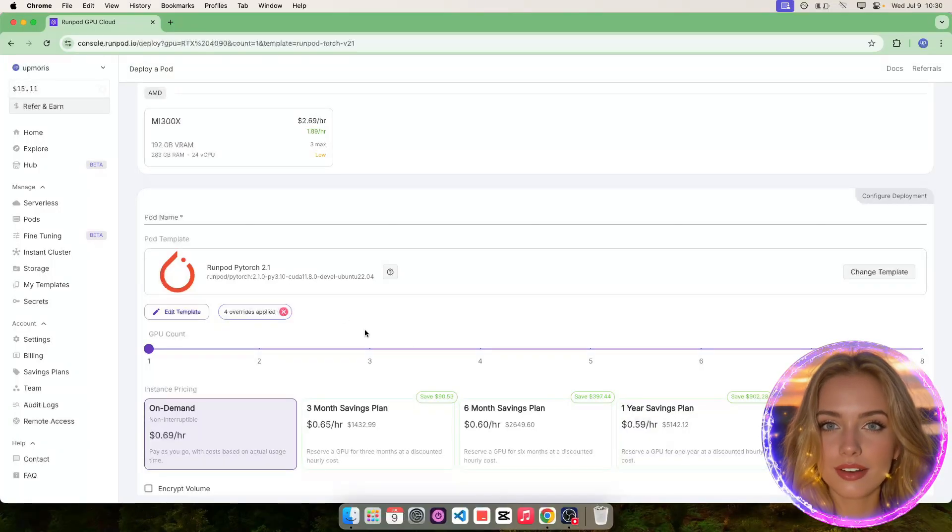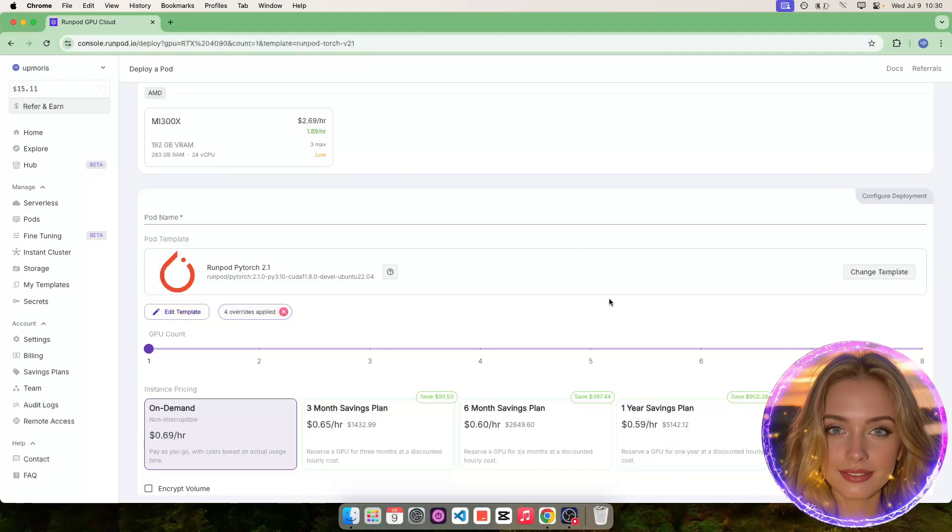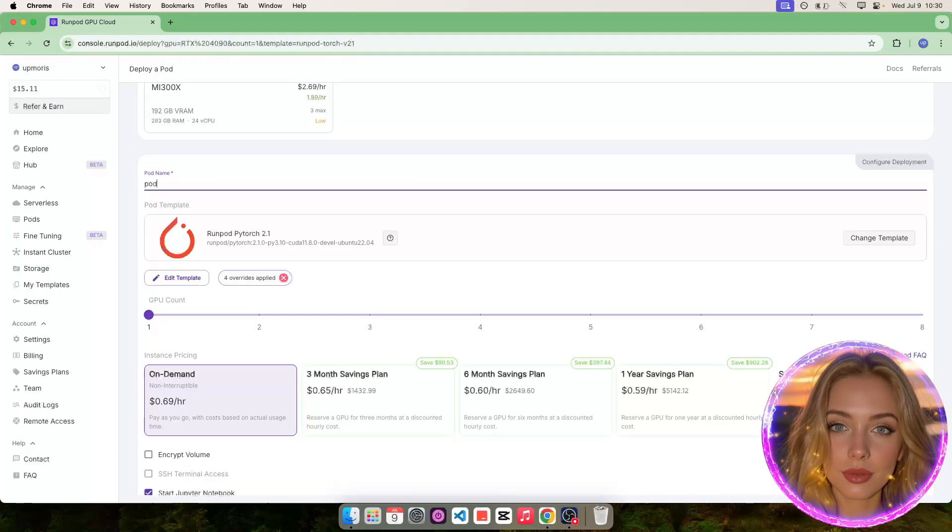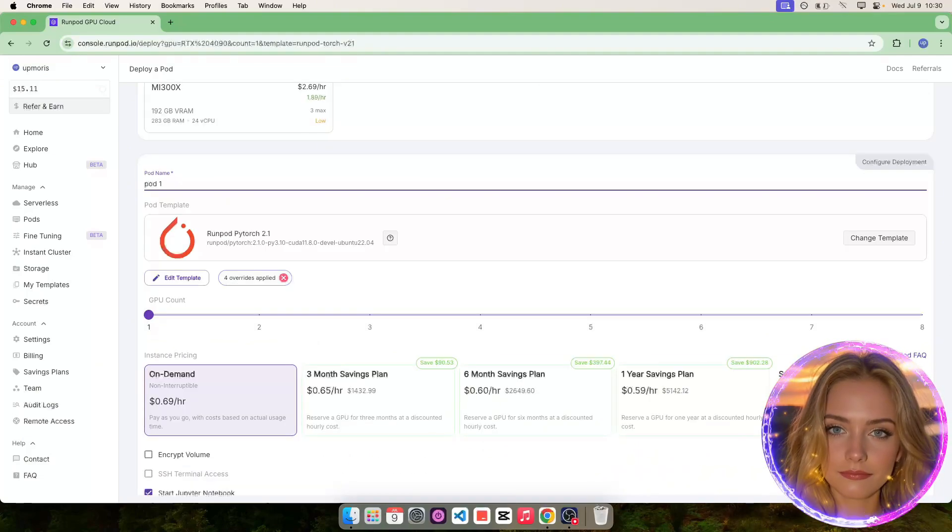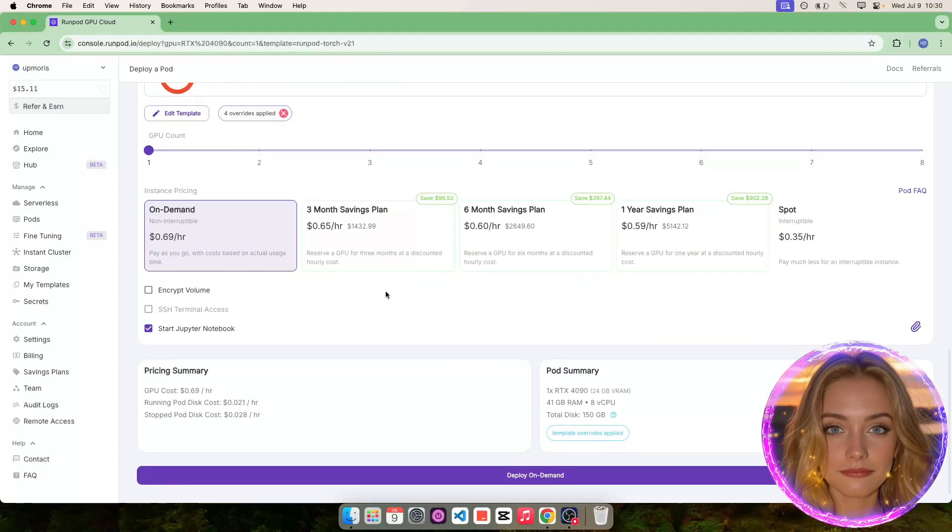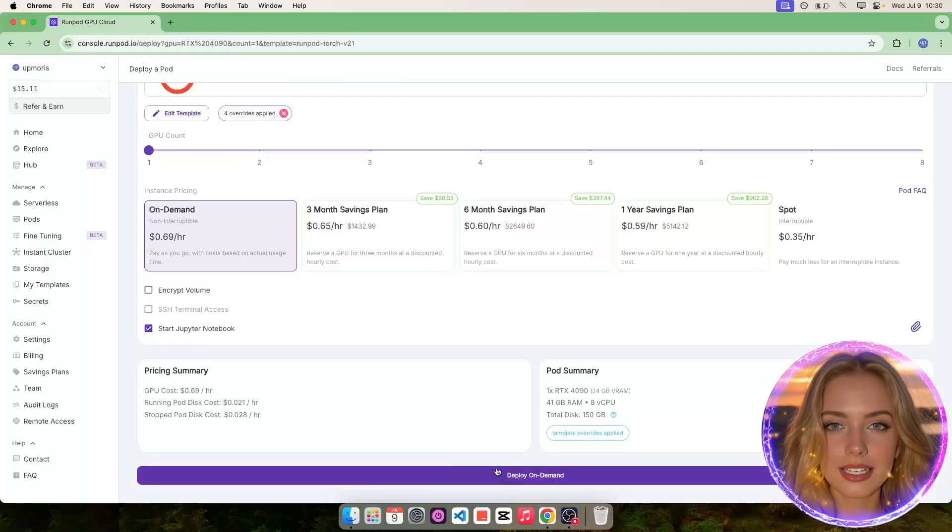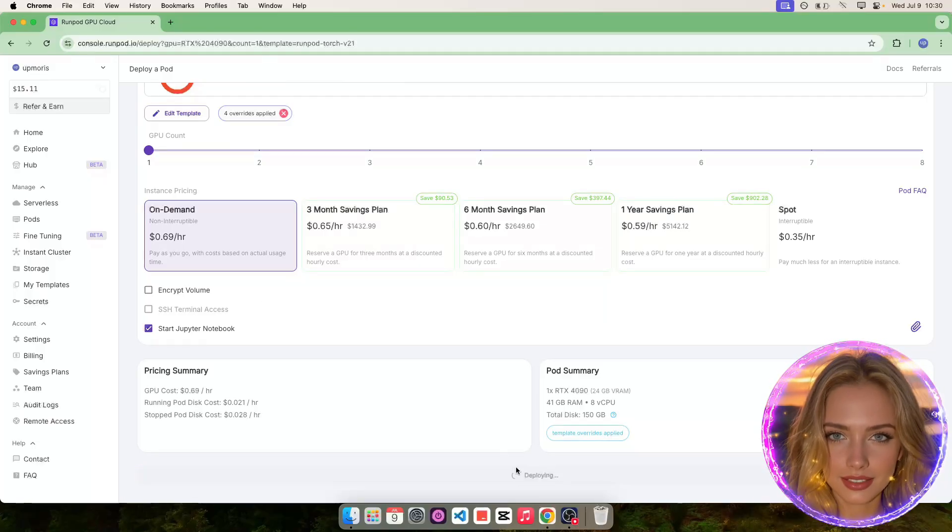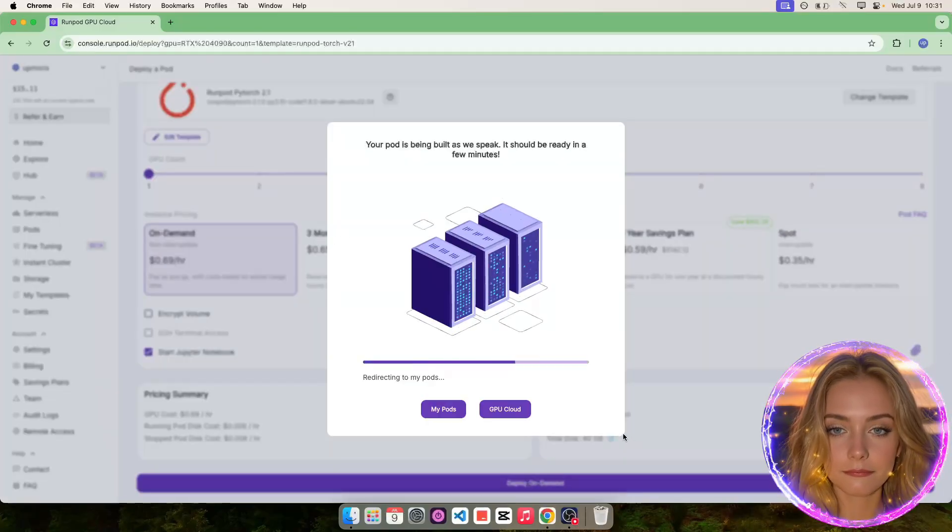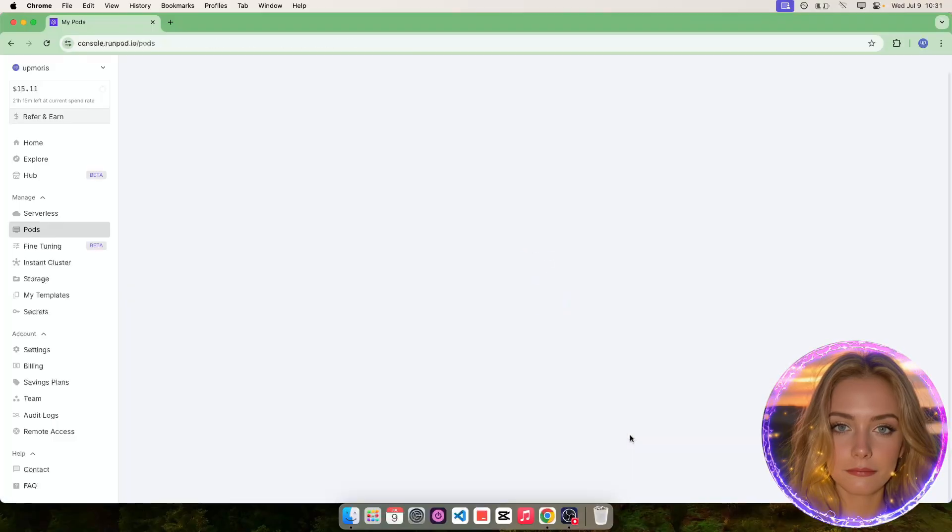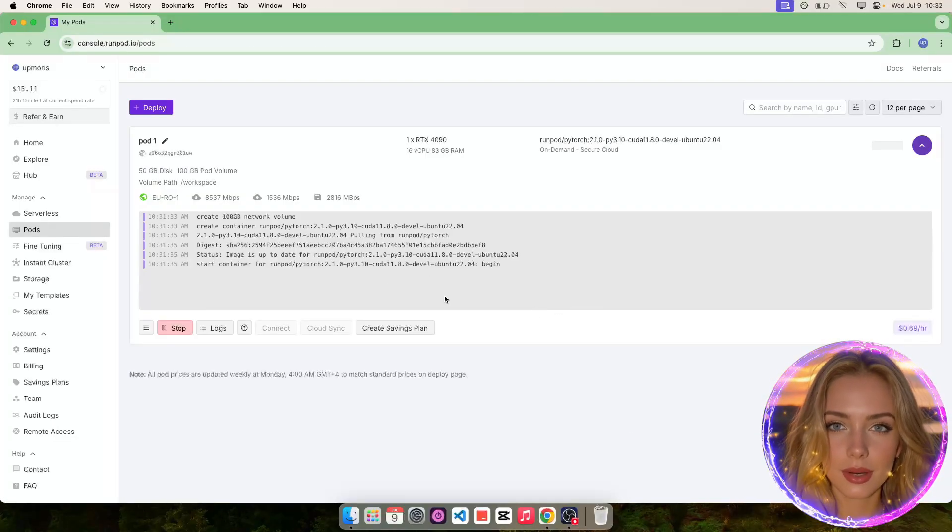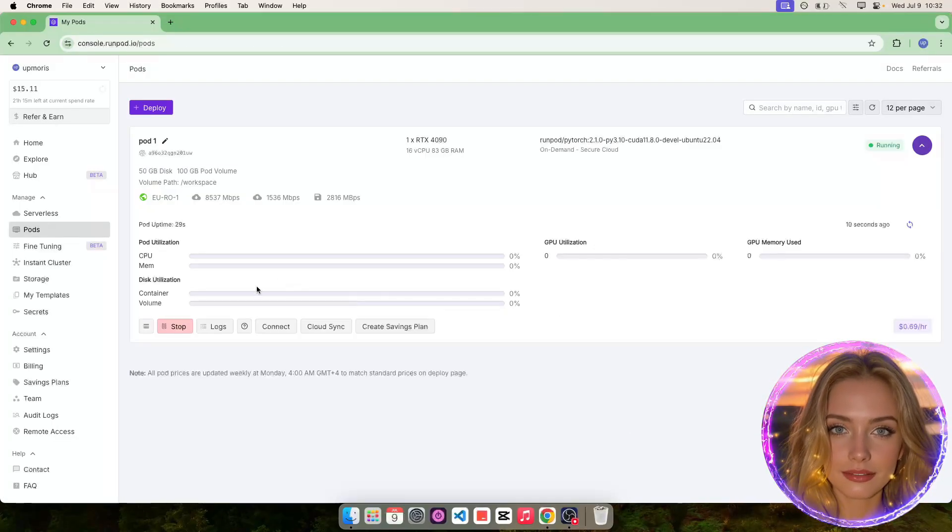Then, click on Set Overrides. You can also add a name for the machine. Finally, click on the Deploy button and wait. It'll take some time for the server to become ready.